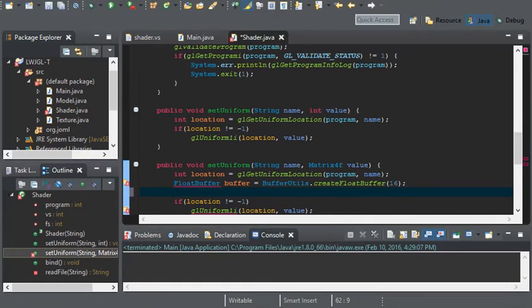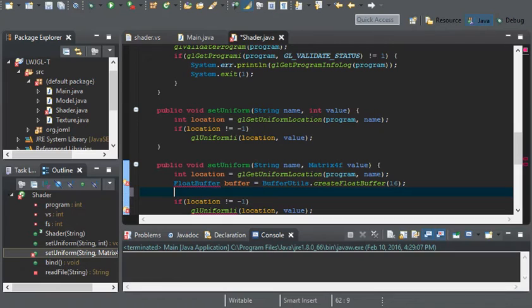After explaining what the matrix is, let's go ahead and add all the values to the buffer. And to do this, you could just do value.get and just pass in our buffer.